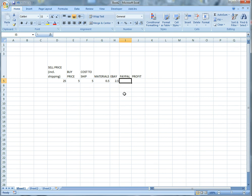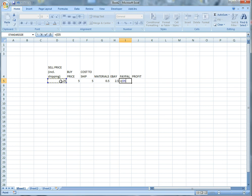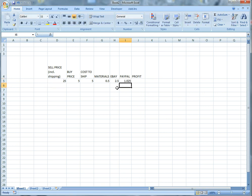So we're just going to go with the basic 2.9% plus $0.30. So we're going to equals, we're going to do a bracket, we're going to click sell price plus shipping which is $25, and then we're going to multiply that by decimal 029 for 2.9%. We're going to close that bracket and then we're going to add 0.3 for $0.30, which means PayPal will take essentially $1.03.